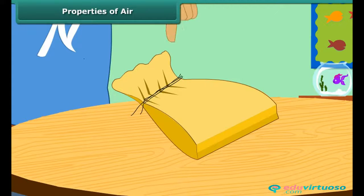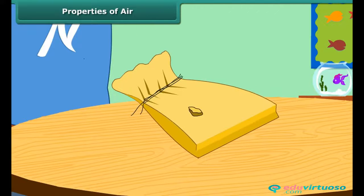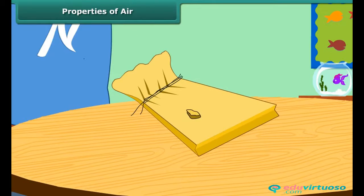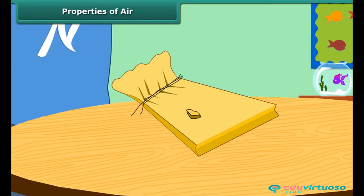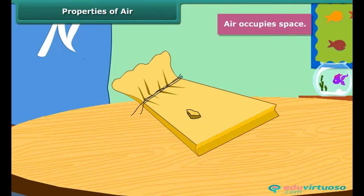Now make a hole in the bag. What happens? The bag shrinks in size and finally becomes flat. This is because the air that was inside the bag has escaped through the hole. This activity shows that air occupies space.